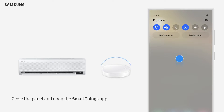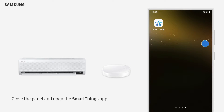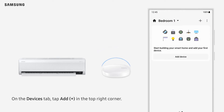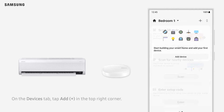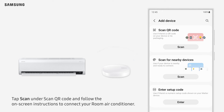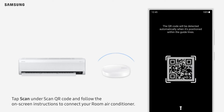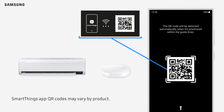Close the panel and open the SmartThings app. On the Devices tab, tap Add in the top right corner. Tap Scan under Scan QR Code and follow the on-screen instructions to connect your room air conditioner. Note that SmartThings app QR codes may vary by product.